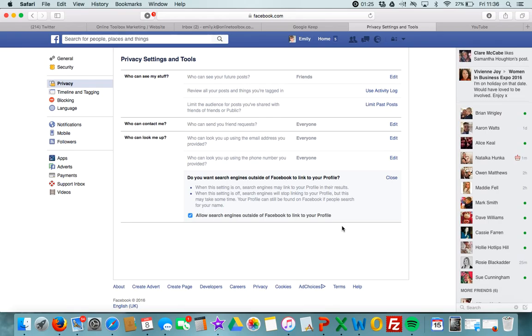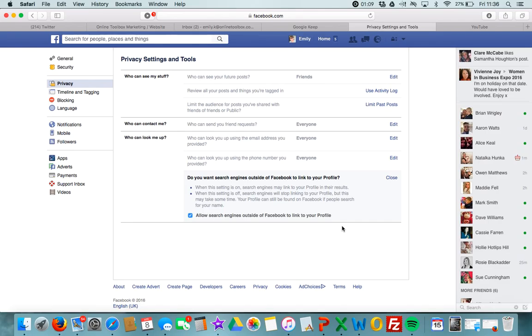The first thing employers do is check to see your Facebook, what you've put on there, and any information you've forgotten to leave private. So keep an eye on those settings, especially if you're looking to build your reputation online or looking for employment. And that is the Facebook privacy settings.